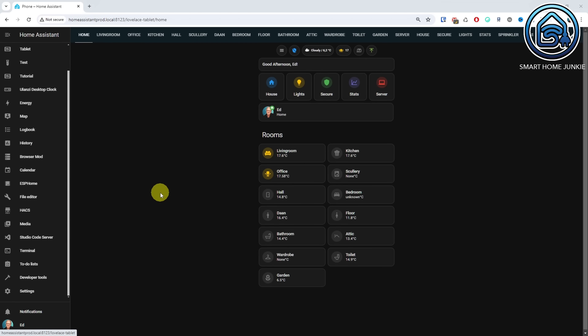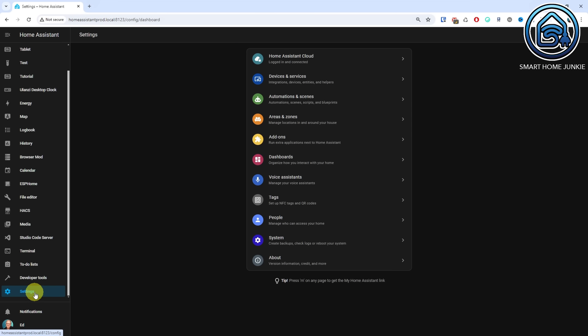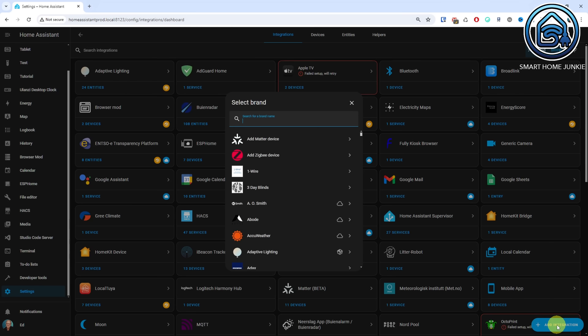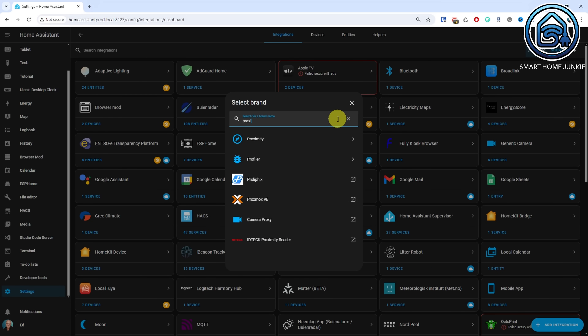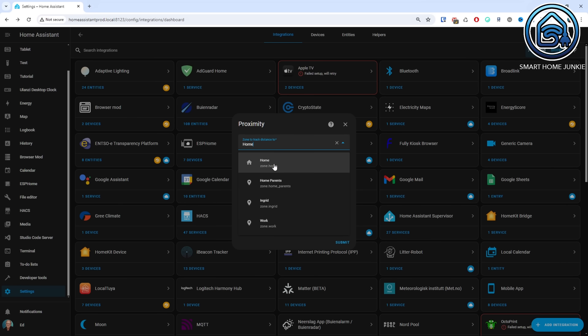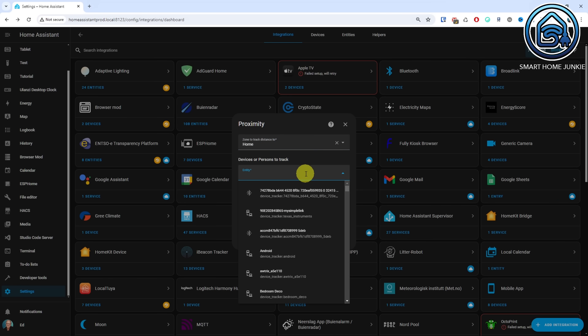I have now set up the tracking devices for my son and myself. Based on both phones, I can see if someone is within a radius of my house and whether they are approaching it. To detect this, I need the proximity integration of Home Assistant, so let's install that now. Go to Settings, Devices and Services. Click Add Integration. Search Proximity. Click Proximity. First, select the zone you want to track — in my case, it's Home. Then select the persons or devices to track.